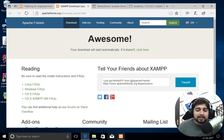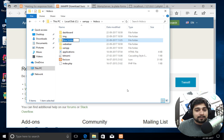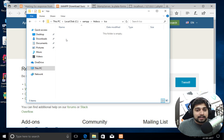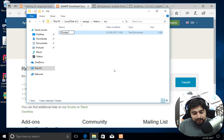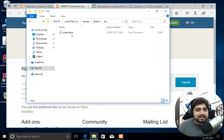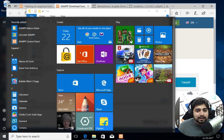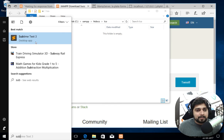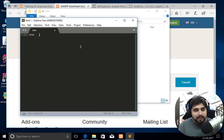Everything looks pretty good. Keep an eye on this htdocs folder — whenever you create a new folder inside it, it will be reflected on localhost. For example, I'll right-click, click New, and create a folder called 'lco'. Inside it I'll create a new file. I'll open a text editor — I have Sublime Text here. Make sure you have an editor like Sublime Text installed.